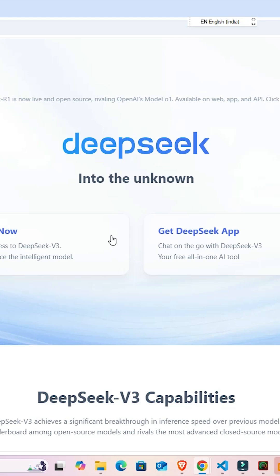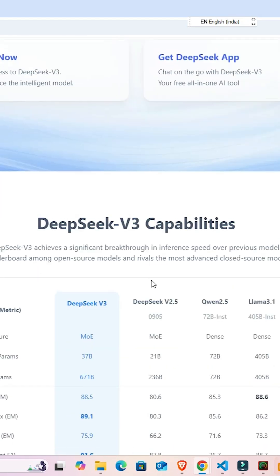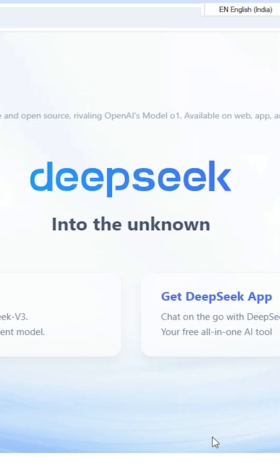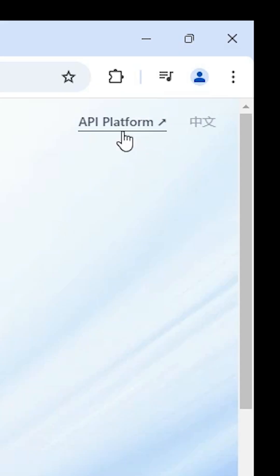How to get or create a DeepSeek API key. It is a very easy and simple process. First, go to deepseek.com, the official website of DeepSeek. After that, at the top we find API Platform.